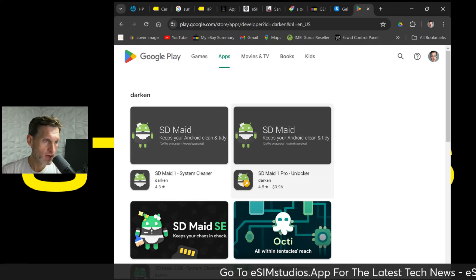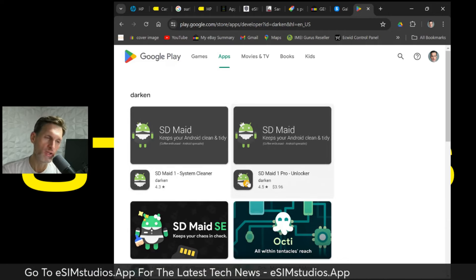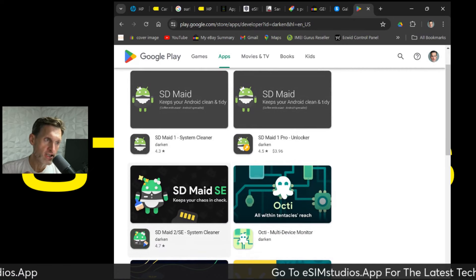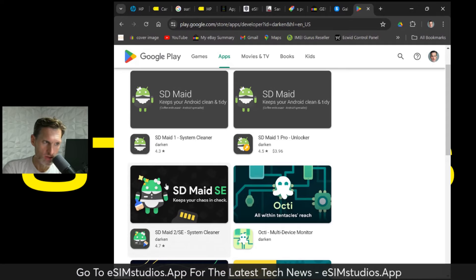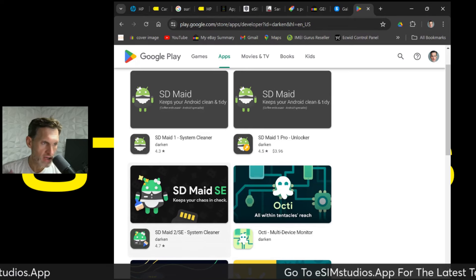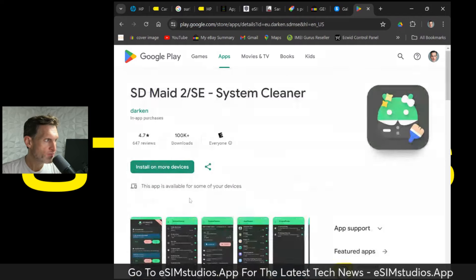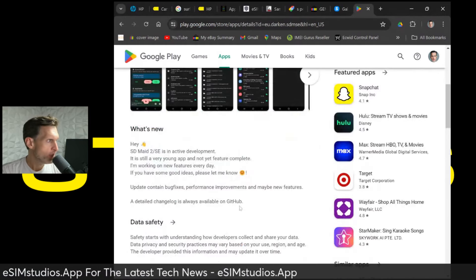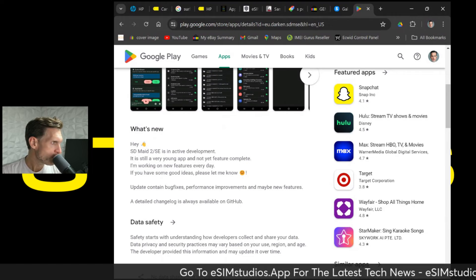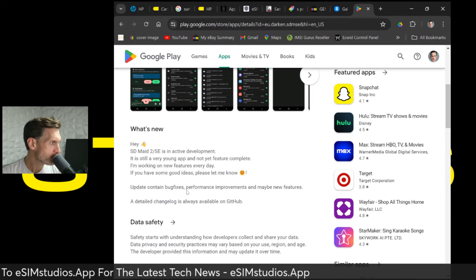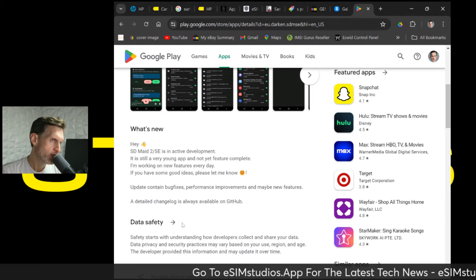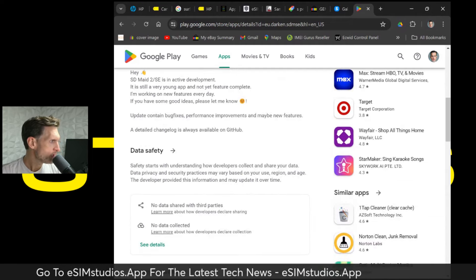He's brought it back, reworked the permissions, and it works wonderfully — I just tried it on one of my devices. So here's the new one I'm recommending and reviewing today: SD Maid 2, the new improved SD Maid system cleaner. It actually finds files and data deep down inside every little crevice of your storage, pulls them out, and cleans them — either wipes them or deletes them totally. It's still in development but it works wonderfully. The latest update contains bug fixes, performance improvements, and maybe a few new features. A detailed changelog is always available on GitHub — I'll put that GitHub link in the description box below.